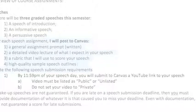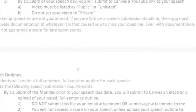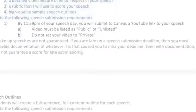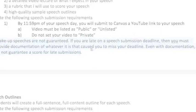Makeup speeches are not guaranteed. If you are late on a speech submission deadline for whatever reason, you need to provide documentation of what caused you to miss the deadline. I get to decide if that reason is compelling — it's ultimately my decision whether to allow a late submission — but I will ask for documentation, so be ready for that.